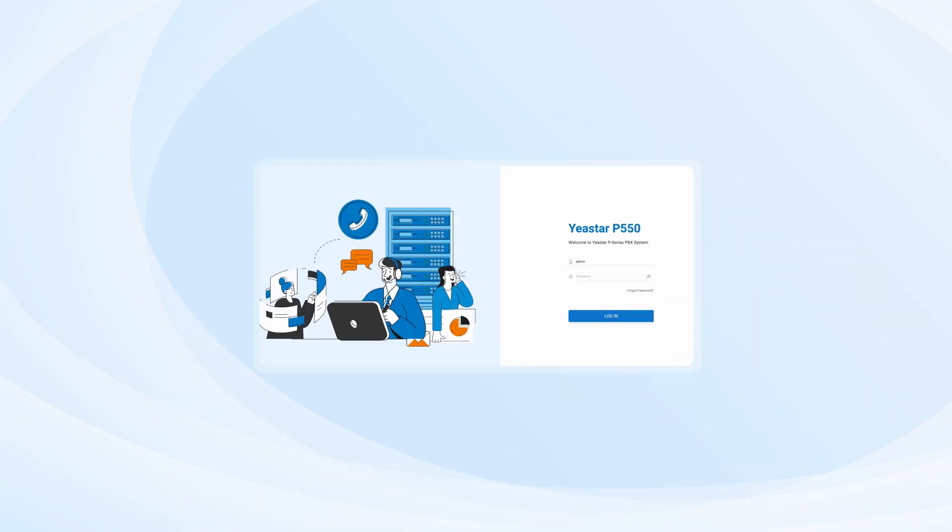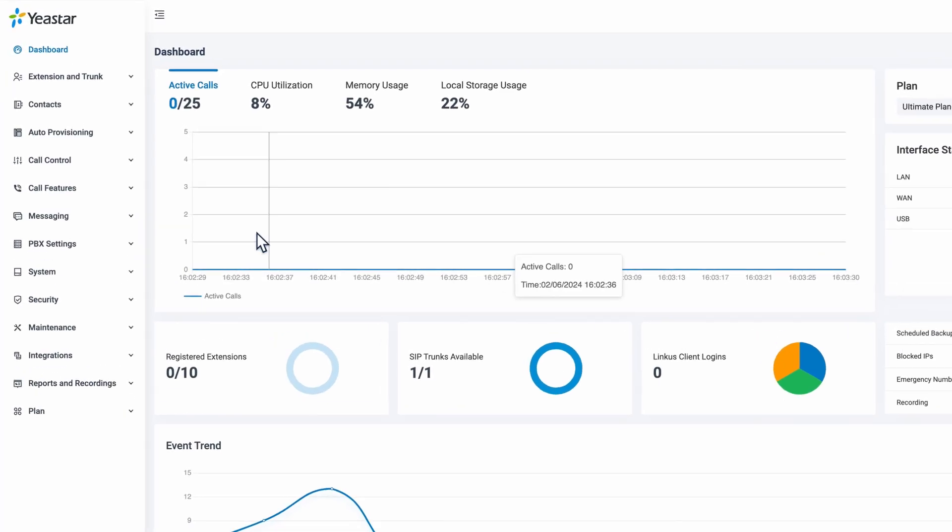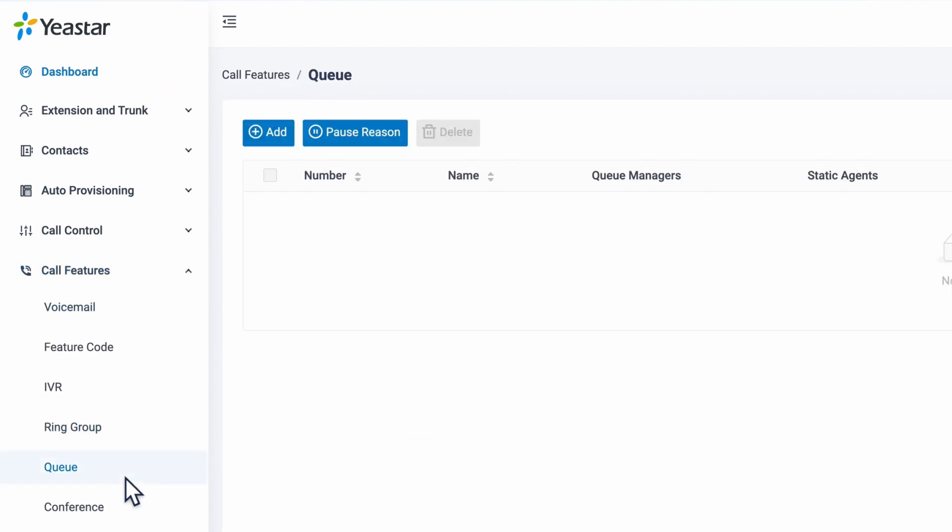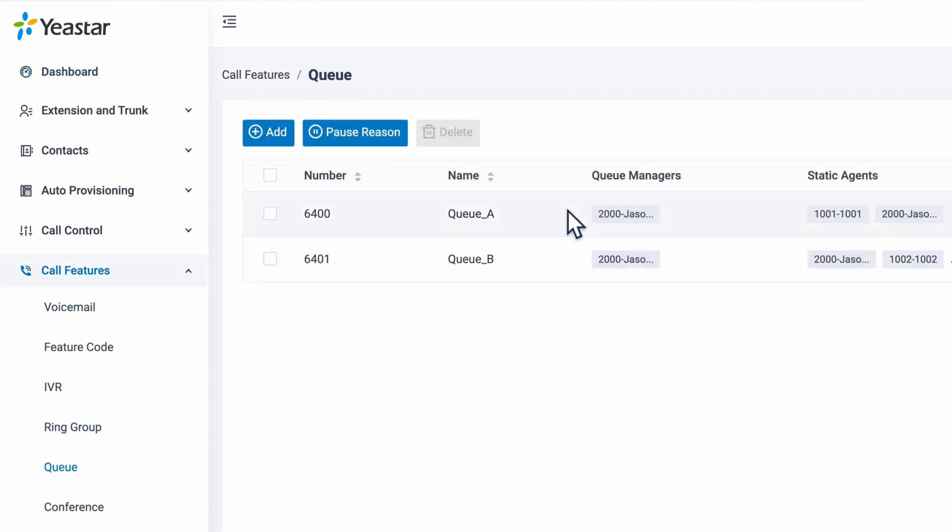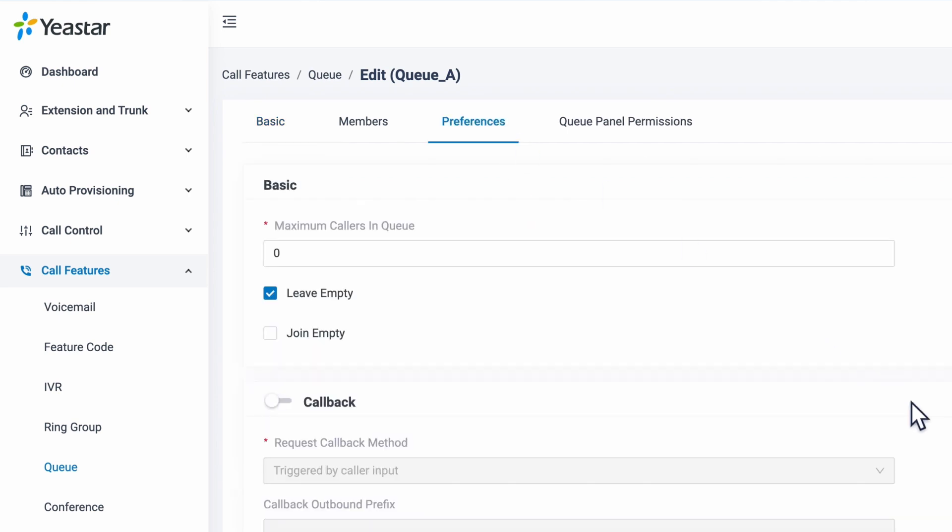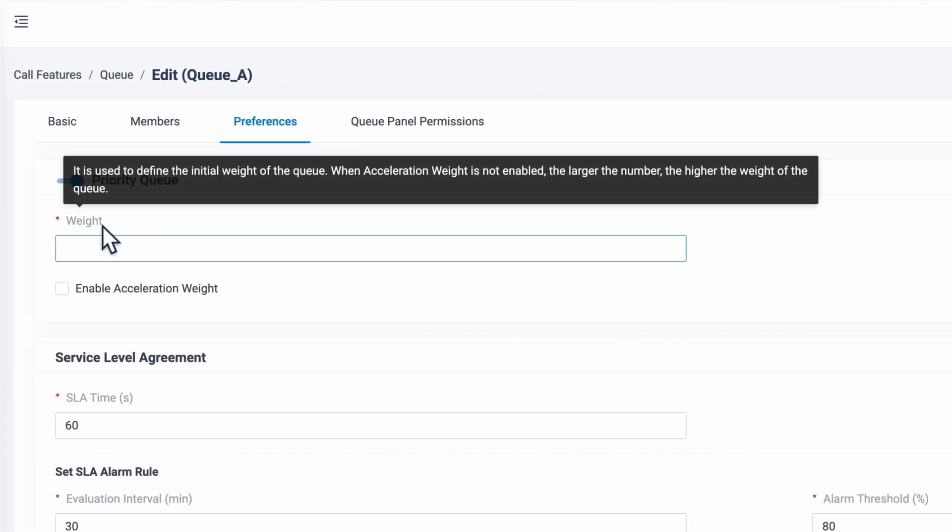Then we log into the admin interface. Go to Call Features, here we find queue, then we click into the queue we want to set up and go to preferences. Find priority queue and switch it on.